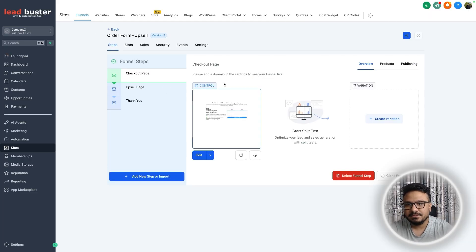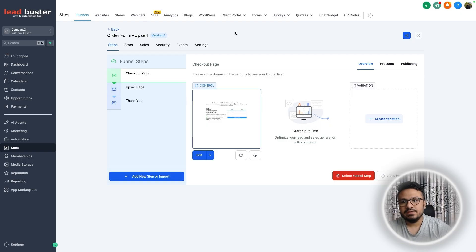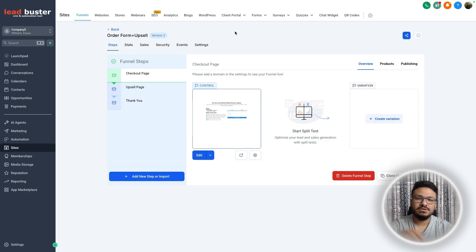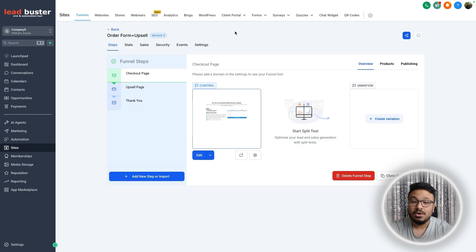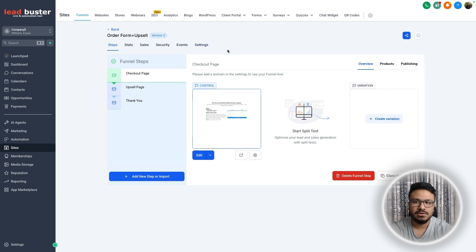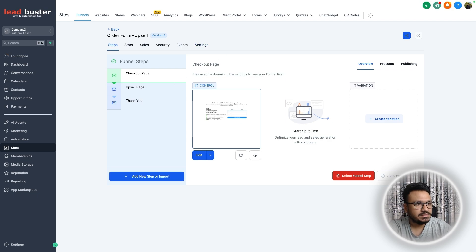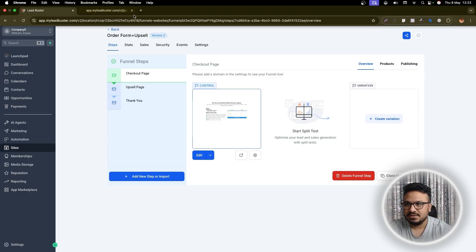For using custom fonts you need two things. First, you need the font file — whatever the font is, you need to have that file and then upload it into High Level. Secondly, you need the code to include those fonts into your funnel. So let's say I want to use a custom font called Addy House Dean.